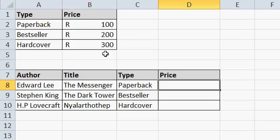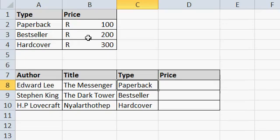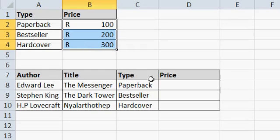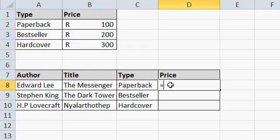If I take a look at the table I want to draw information from — this is a bookshop example — we want to match the word 'paperback' to 'paperback' here and return the price. Similarly, 'bestseller' with 'bestseller' here and return the price. If you have your categories on the left and the data you want to return on the right, you would usually use a VLOOKUP.